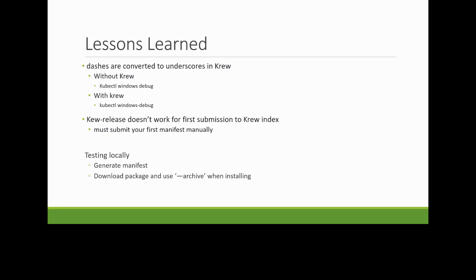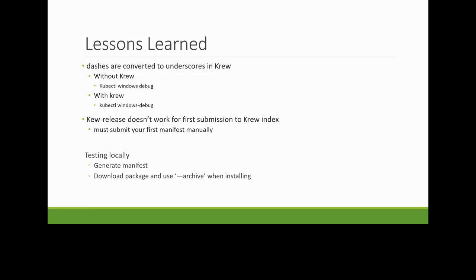And then finally, you can test these locally using the Krew bot release, you can generate that manifest locally. And then kubectl has a download package and use archive function. So I can point it at a particular archive URL somewhere and I can, it'll unpack that for me. It won't go out to the Krew index. And so I can overload that and do some testing of the pre-release of the binary that I was working on. So just a few items there to be aware of.